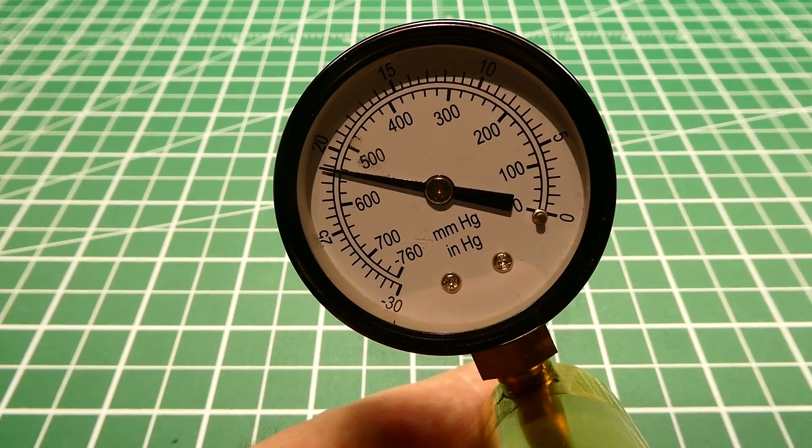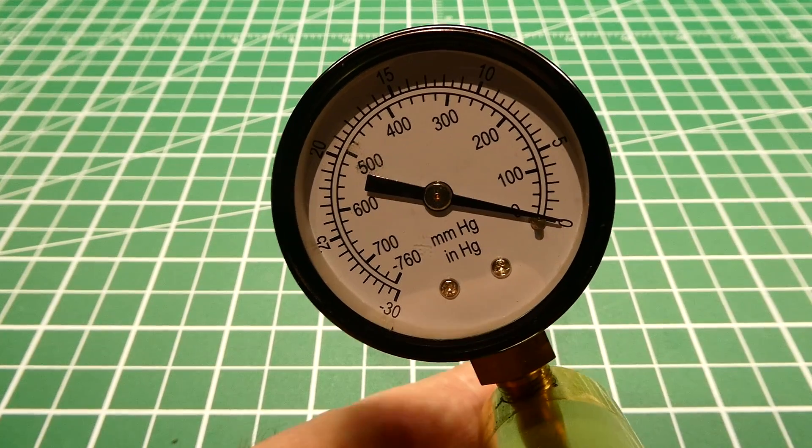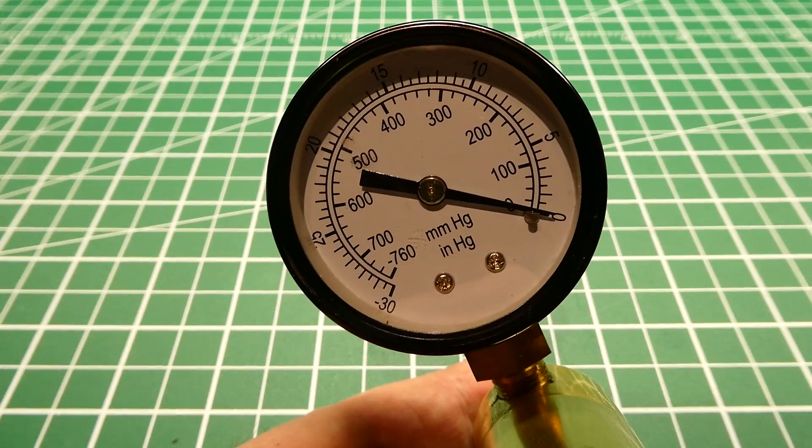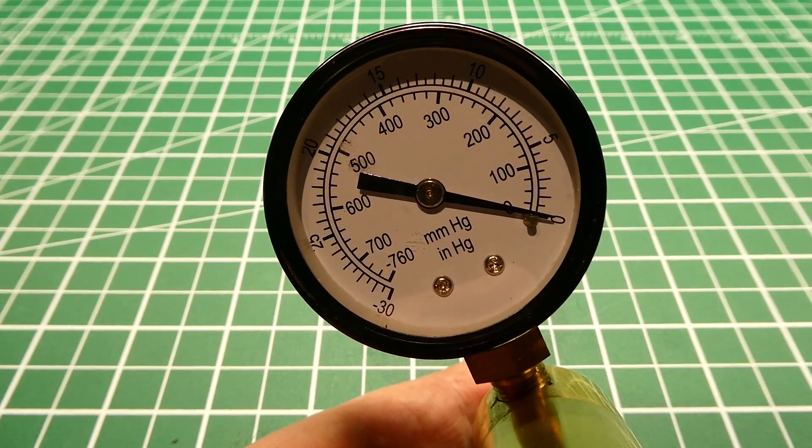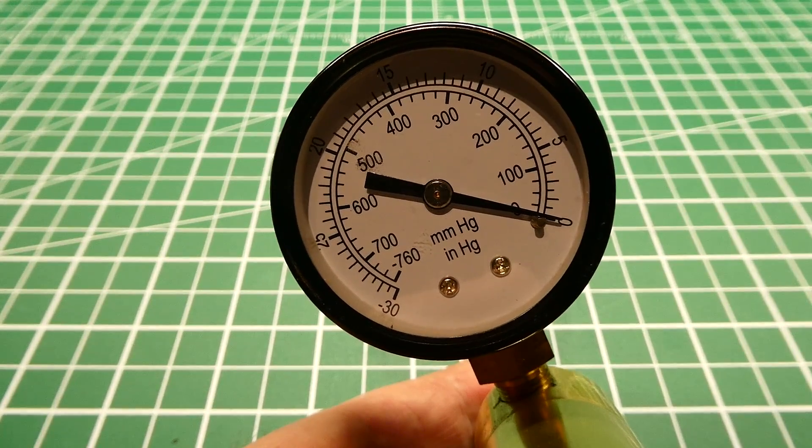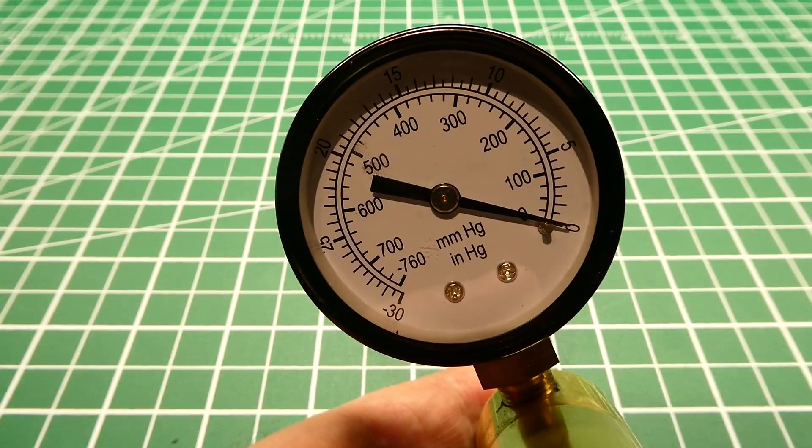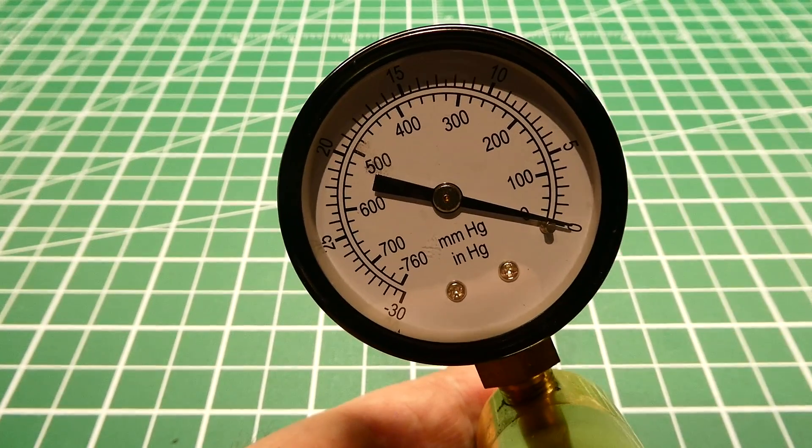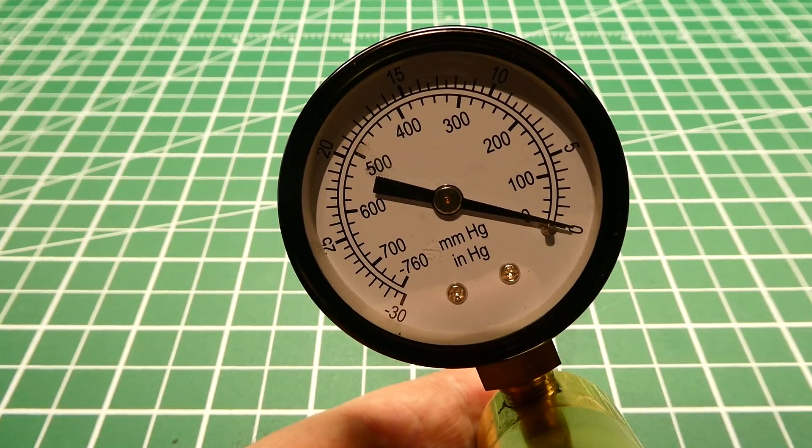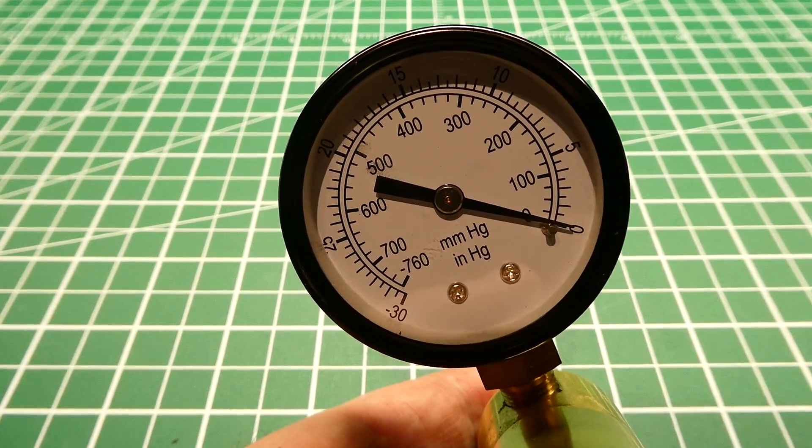So now it's going to sense that, it's going to retard the timing so we don't get knocking and pinging, and it's going to apply more gas to the fuel delivery.